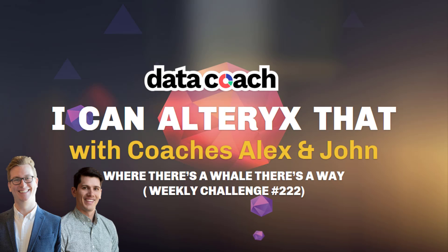Hi, welcome to another episode of I Can Alteryx That with coaches Alex and John. I'm John. Today, we're going to cover Alteryx Weekly Challenge number 222, Where There's a Whale, There's a Way. Let's get started.